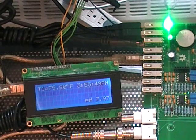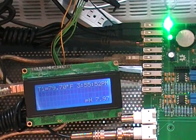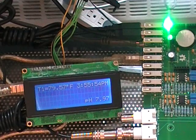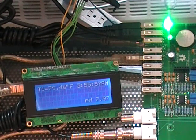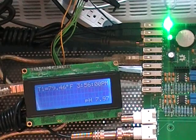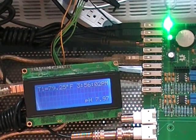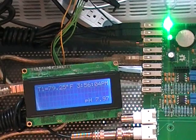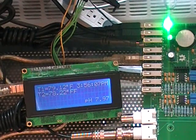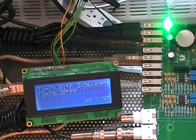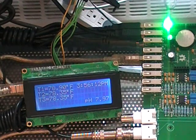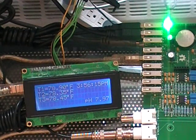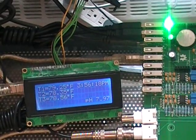So what we do is you can actually display up to three temperature sensors on the LCD display. So now you can see there's all three of them displaying on the LCD.